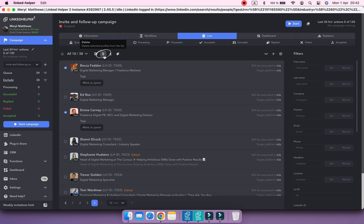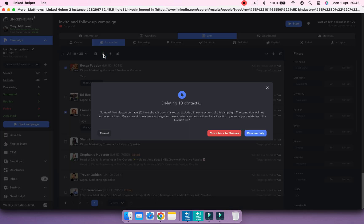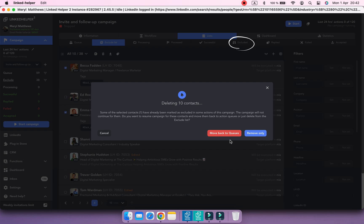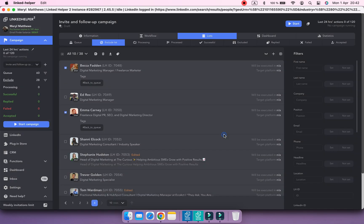Now delete these contacts from the Exclude list. If you see the message like this, it means some of the selected contacts are in the Excluded list of your campaign, and you can click the Move back to the queue button, and these contacts will be moved back to it.